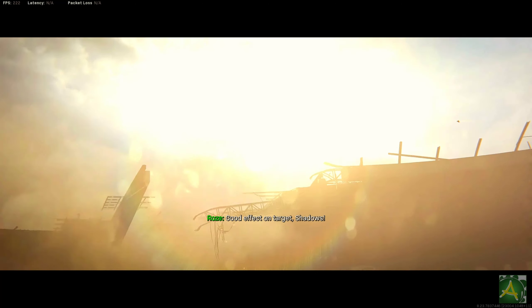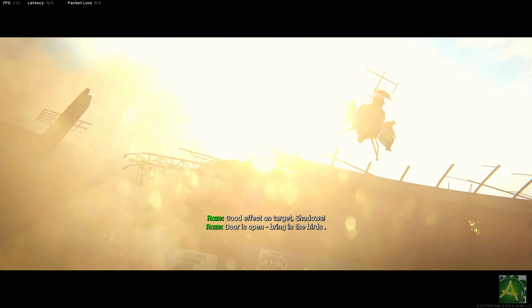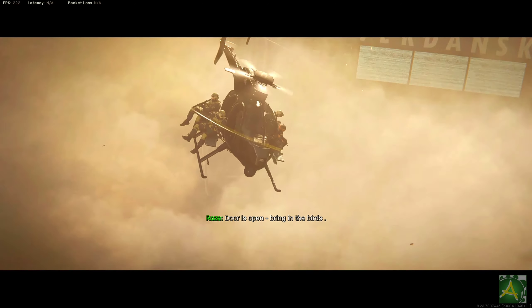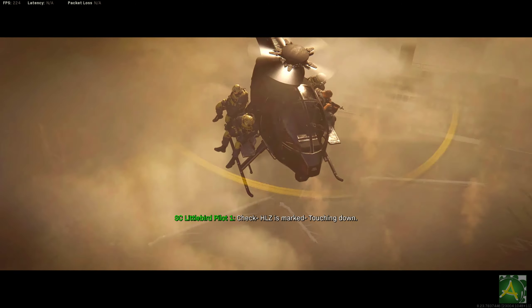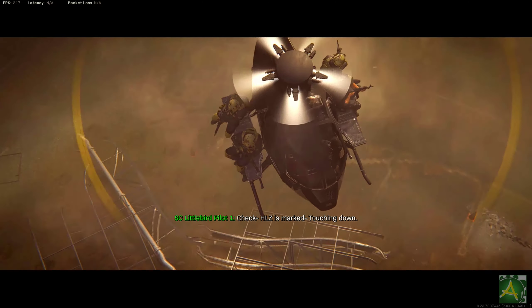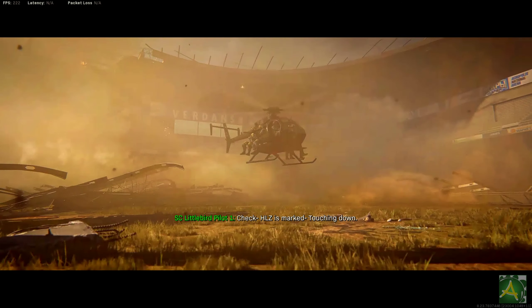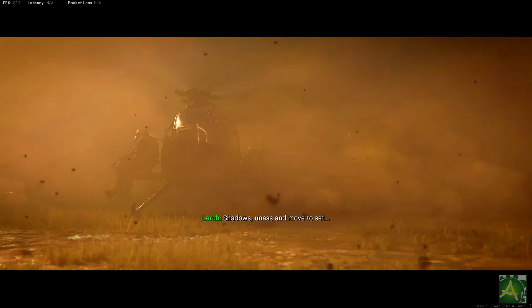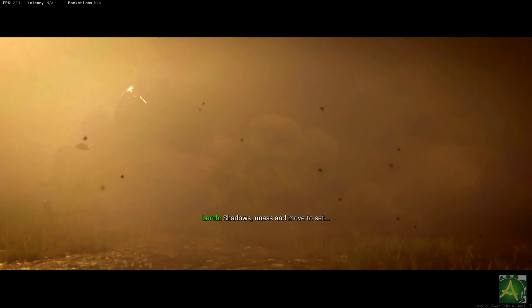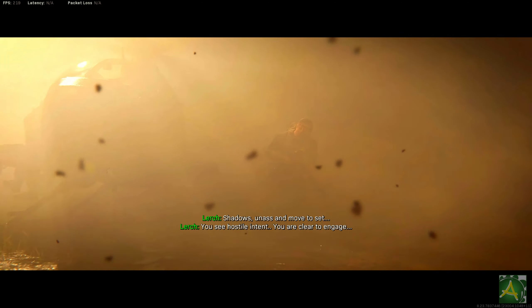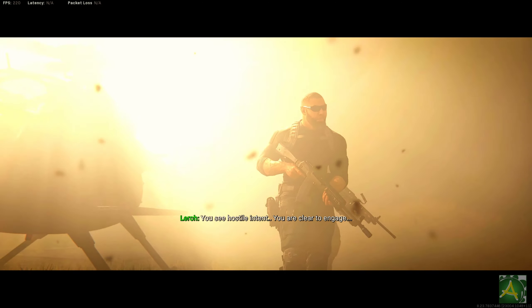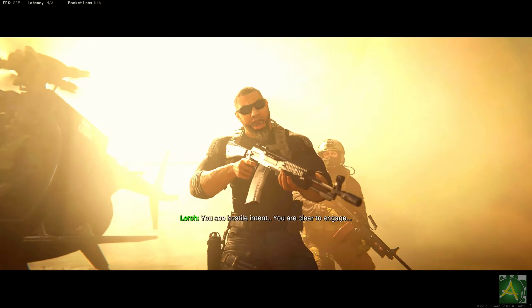Good effect on top. Shadows, doors open. Bringing the birds. Check. HVT is marked. Touching down. Shadows, on the assault. If you see hostile intent, you are clear to engage.